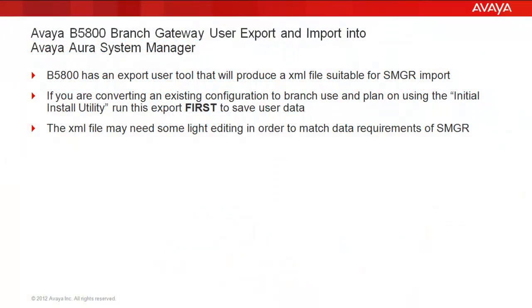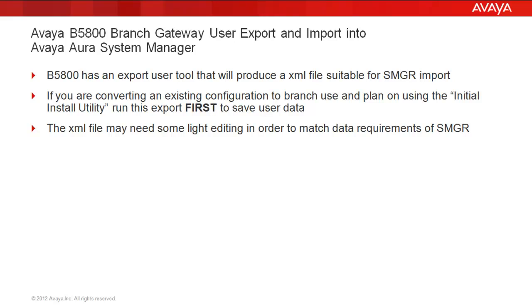First, a few notables about this export and import into Avaya Aura System Manager from a B5800 Branch Gateway. The B5800 has an export user tool that will produce an XML file suitable for System Manager import. If you are converting an existing configuration to branch use and plan on using the initial install utility, run the export of user data first because the initial install utility will delete user data. The XML file may need some light editing in order to match data requirements of System Manager, but I'll show you in this video how to do most of that pre-prep with System Manager and with the B5800 in advance.